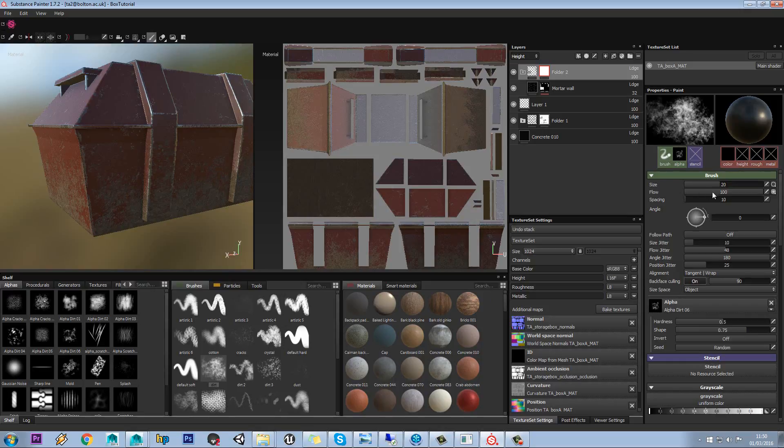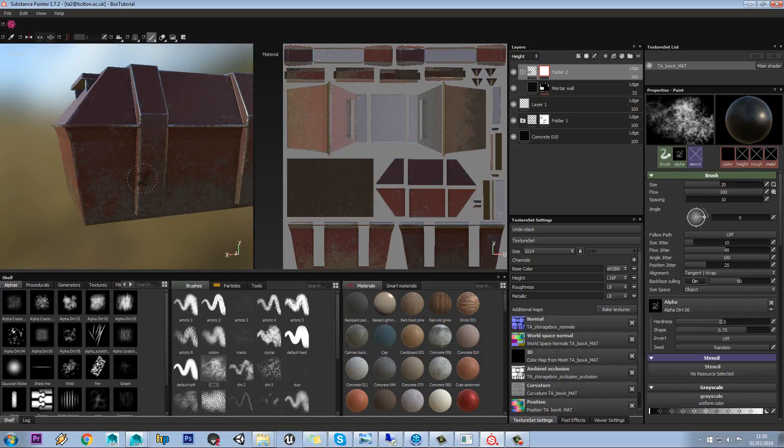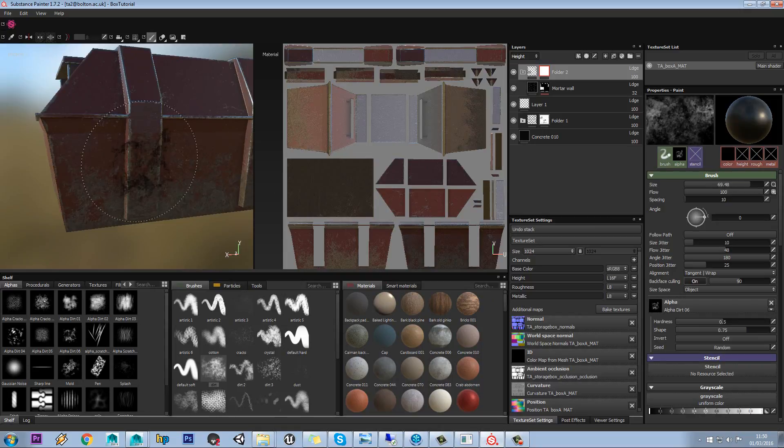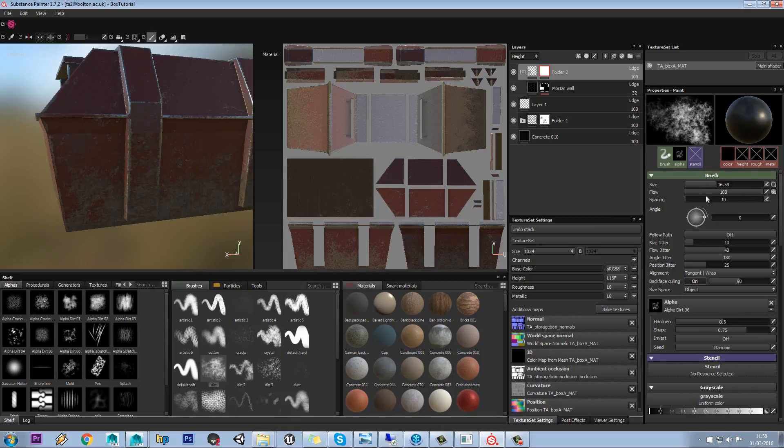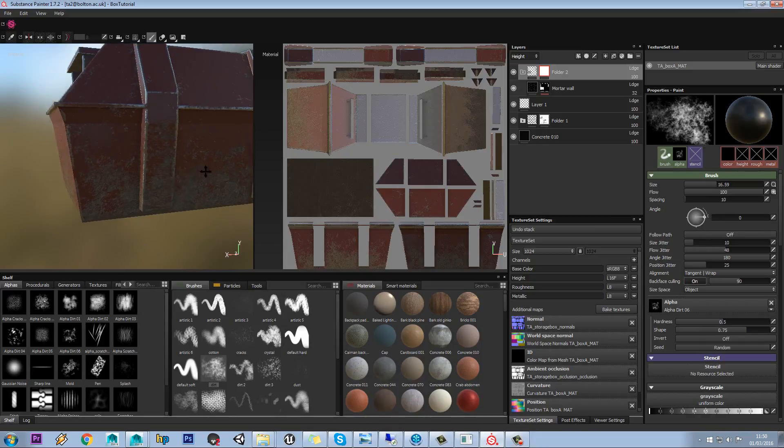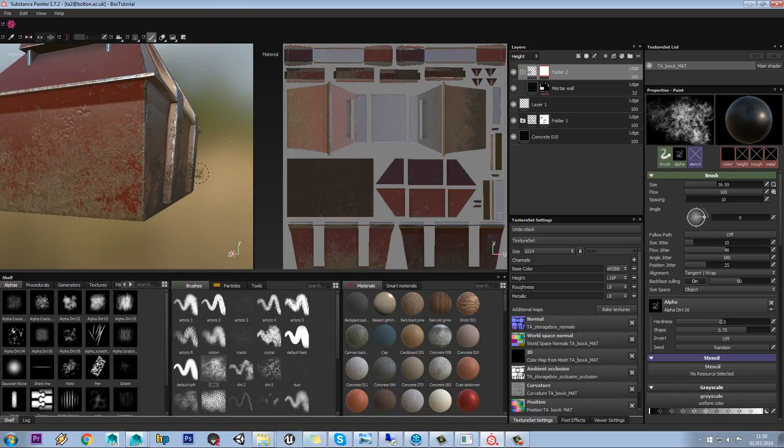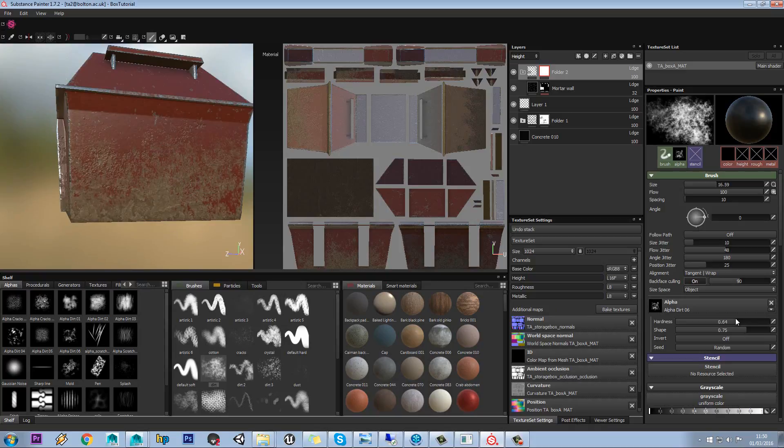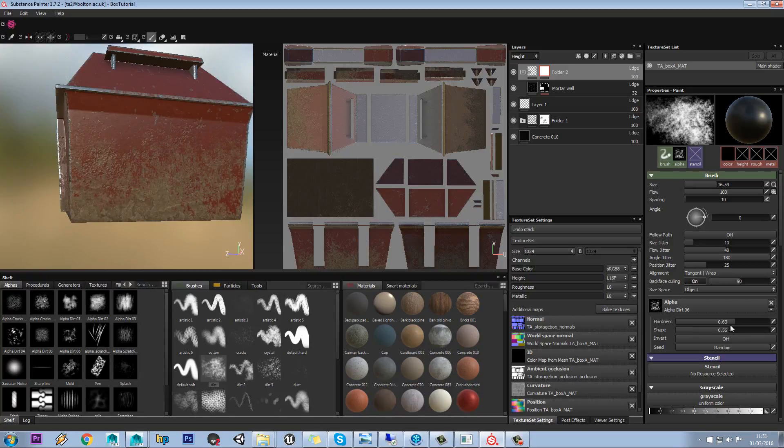And you can see we've got various options for changing it, such as the size of it obviously, so we get a bigger area, but we can obviously do that with the brackets. Change our spacing and we can change our angle and so on as well. In terms of the alpha that we're using on this, we can change the hardness of it as well, and obviously you can define the threshold of the alpha as well.